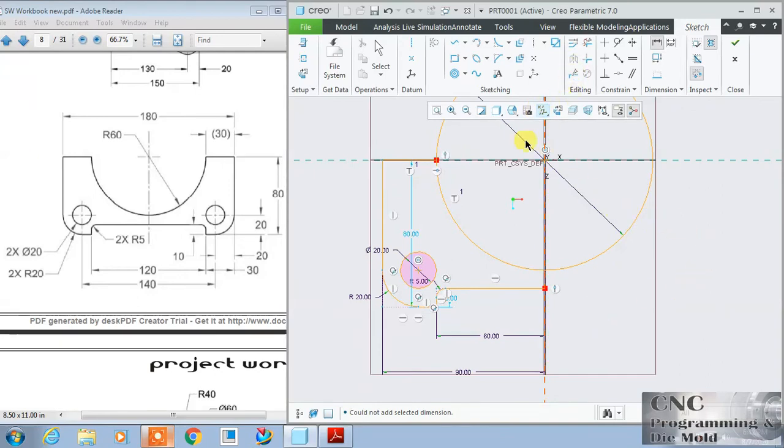At this time I want to mirror this, so select all the lines which you want to mirror and hold the control key.